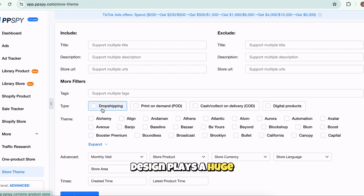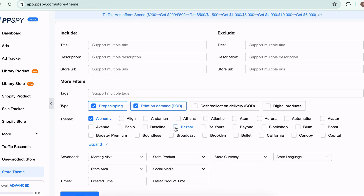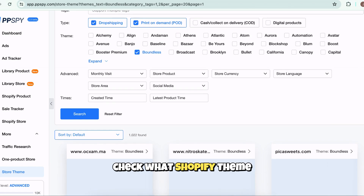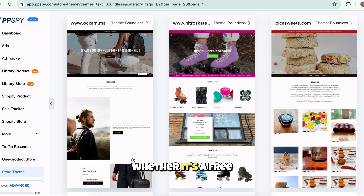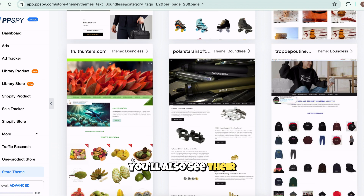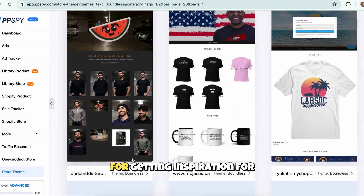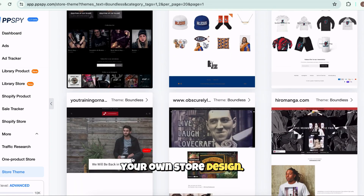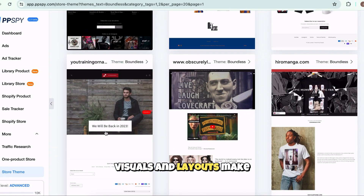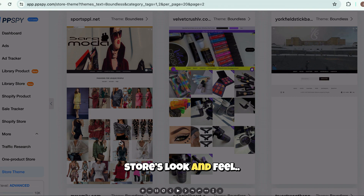Design plays a huge role in conversions, and PPSBY helps you learn from the best. Under Theme and Design Insights, you can instantly check what Shopify theme a store is using, whether it's a free or premium one. You'll also see their layout, design structure, and user experience — perfect for getting inspiration for your own store design. This feature helps you understand what kind of visuals and layouts make top-performing stores successful, so you can improve your store's look and feel.